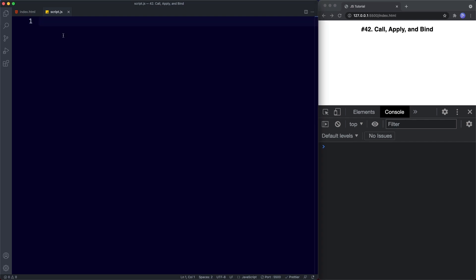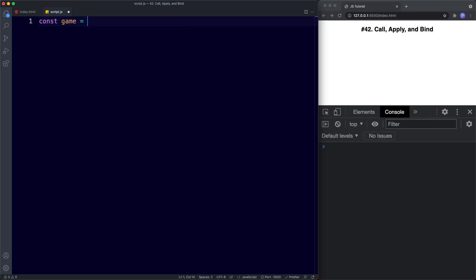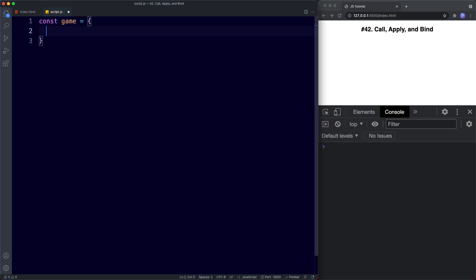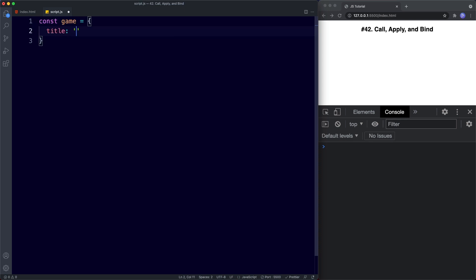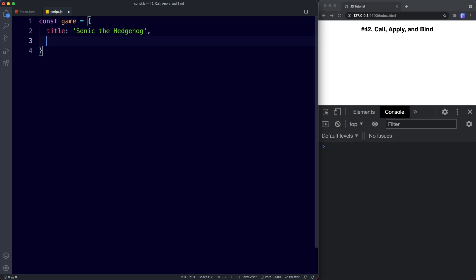Now the first thing to note is that call and apply are very similar. Let's start with understanding call and then we'll move on to the others. In our text editor here, let's go ahead and create an object — we're going to call this game. So const game is assigned the value of an object literal, and this will have two properties: title, Sonic the Hedgehog, and year, 1991.